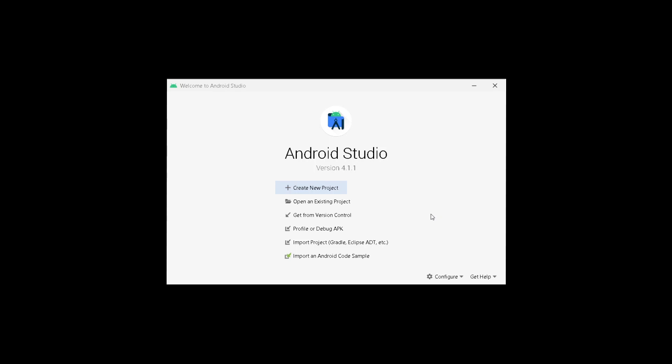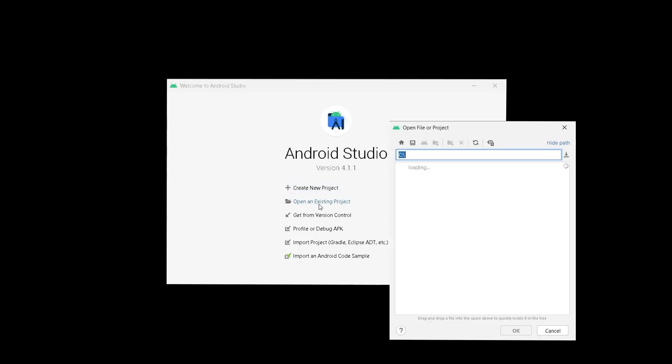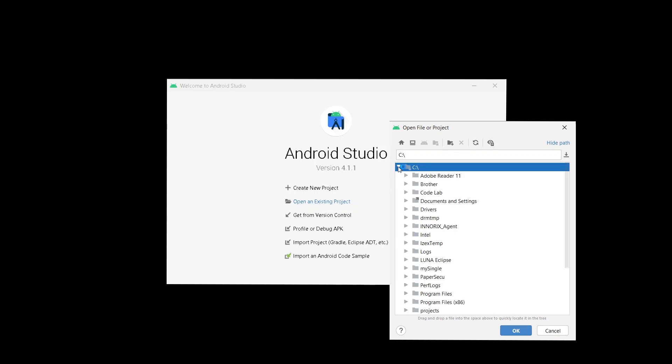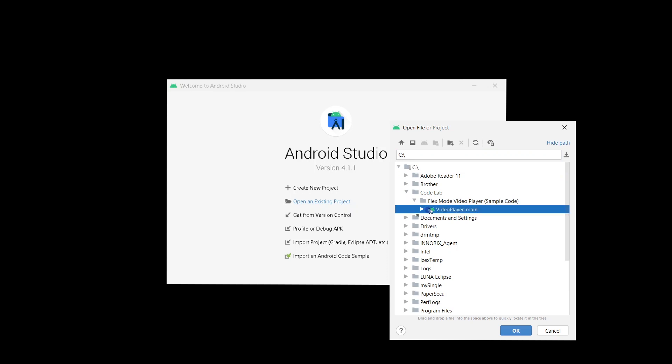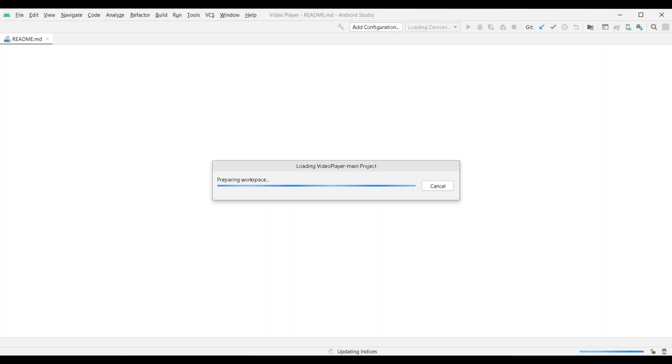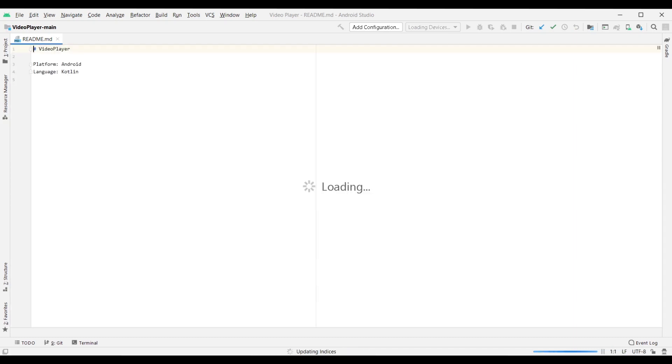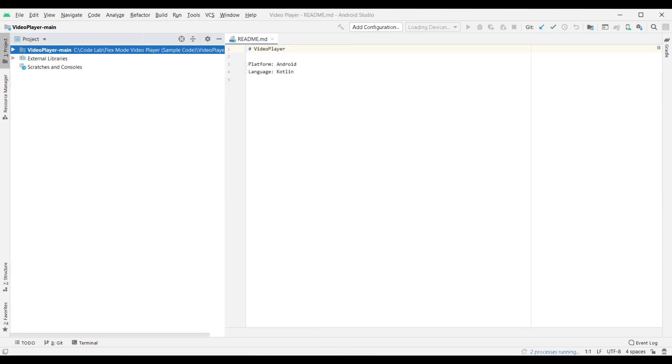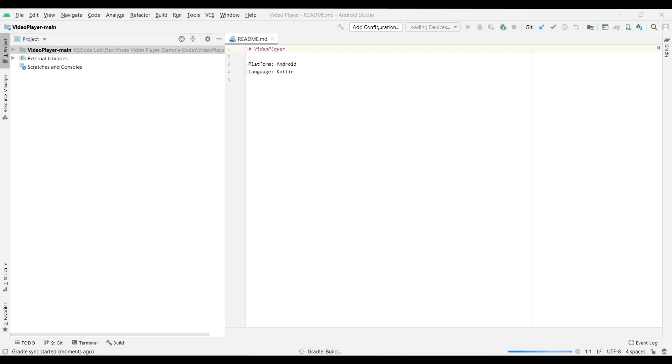After downloading the project file, open your Android Studio and click Open an Existing Project. Locate the downloaded Android project from the directory and click OK. Wait for the Gradle sync to finish before starting to code.